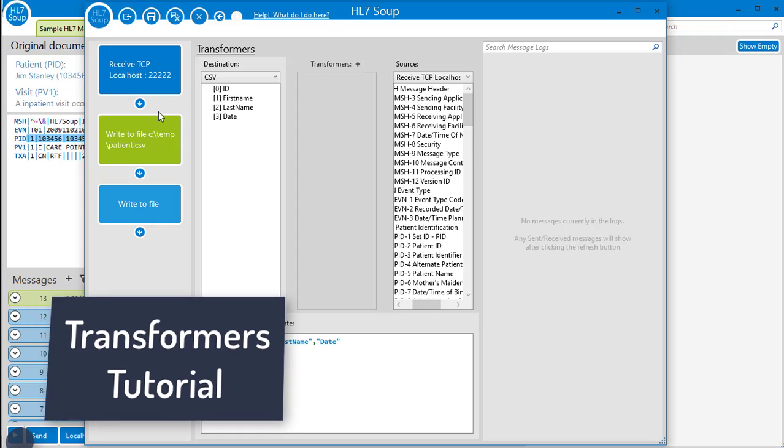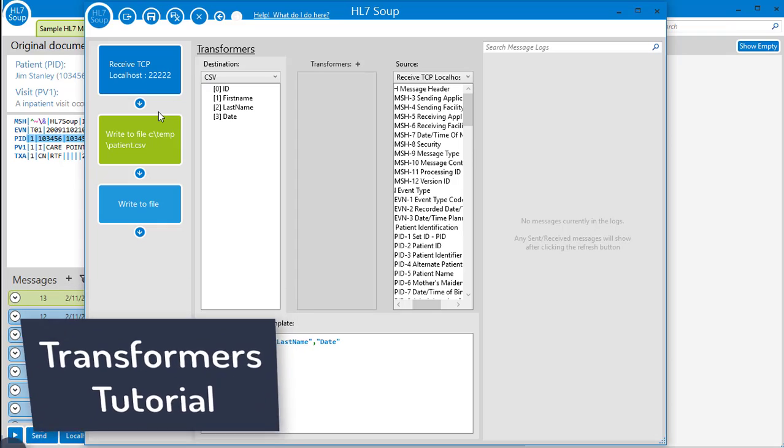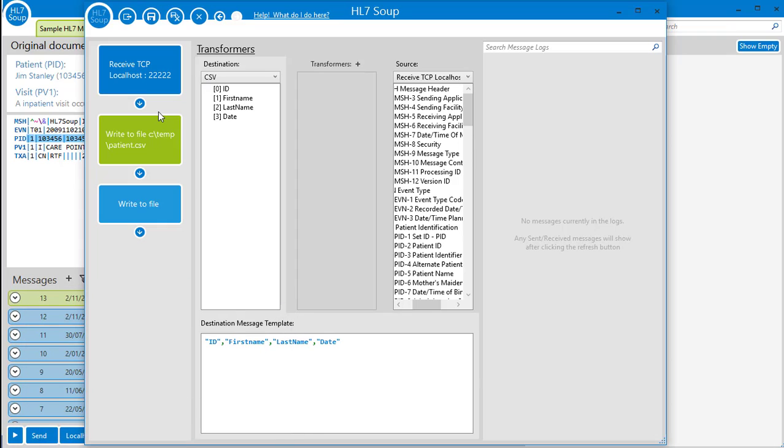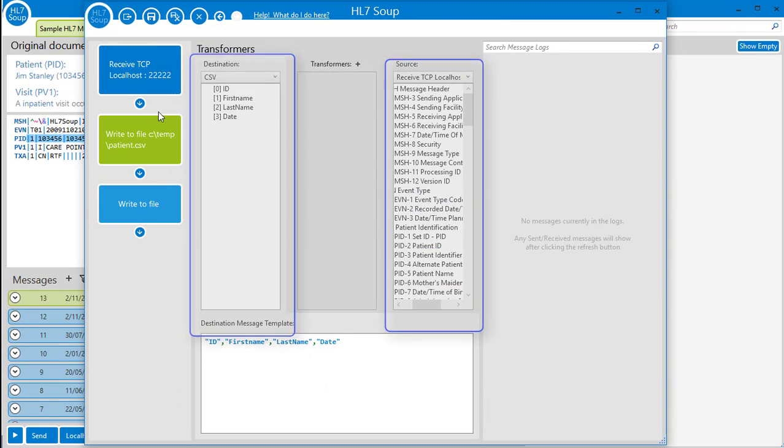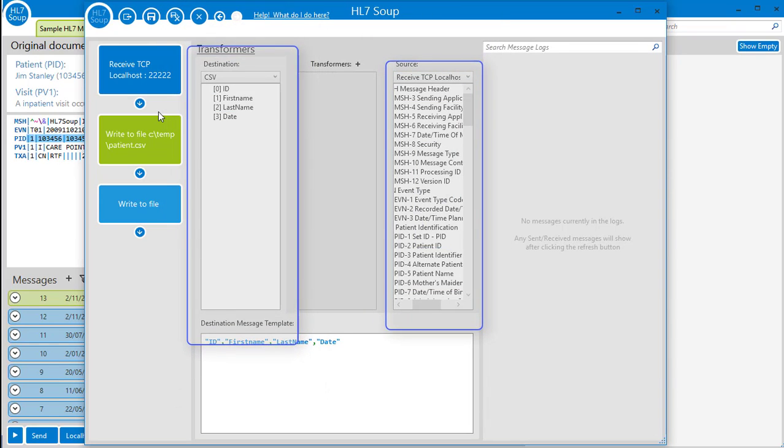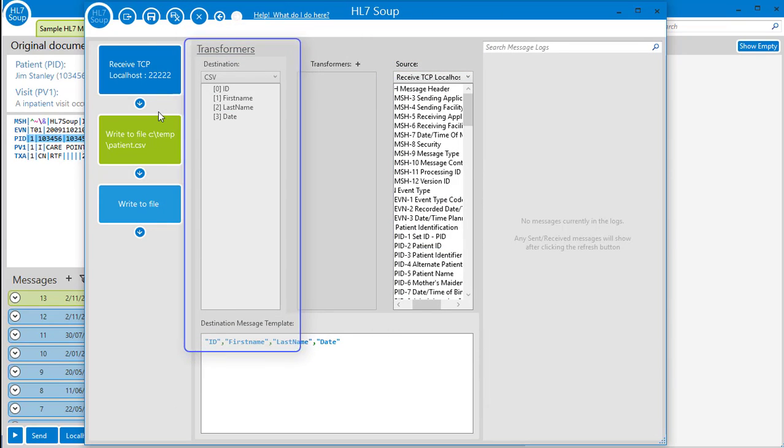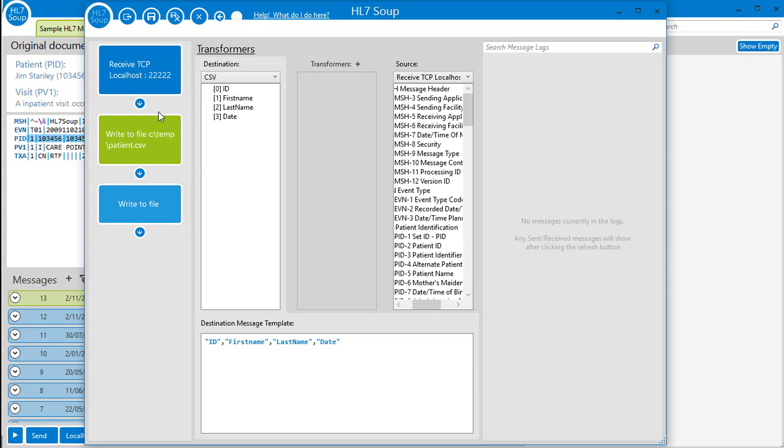For now though, notice we have a source tree and a destination tree that are generated from the message templates we place into the activity.